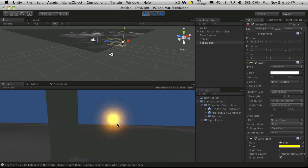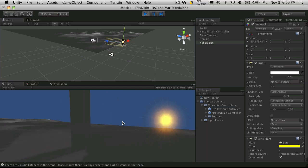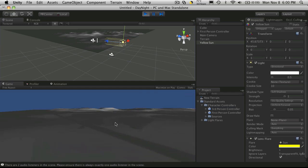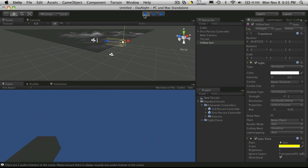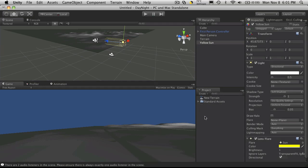Now, we want to have that move or appear to arc through the sky. And as it arcs, we also want it to change the direction of all these shadows it's casting. So we're going to create a script for that.